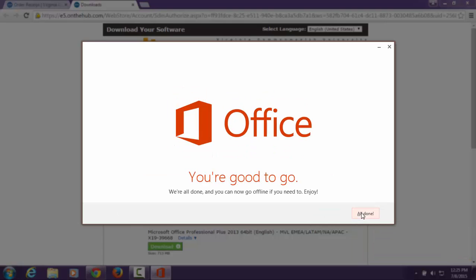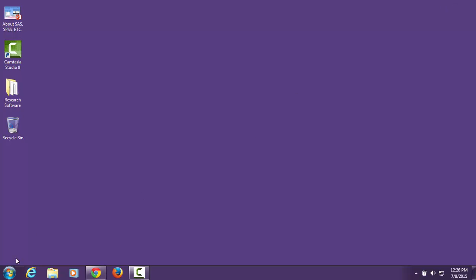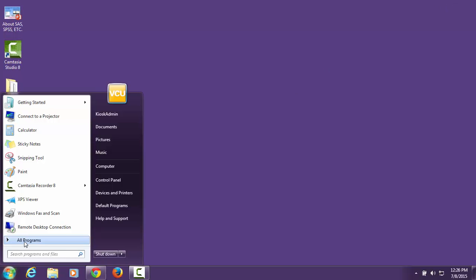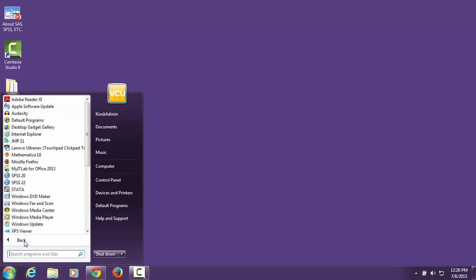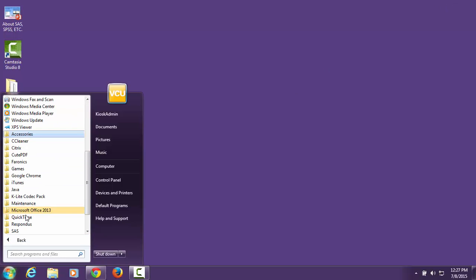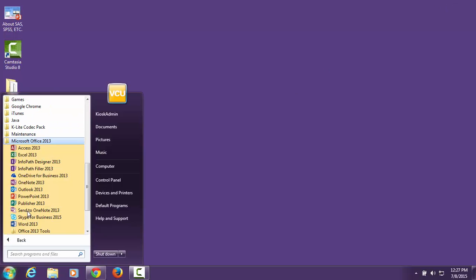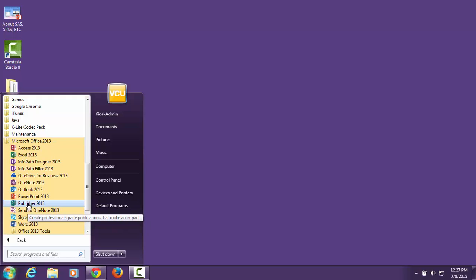When the installation has completed, select All Done. You can now launch any of the Microsoft Office Suite applications, such as Access, Outlook, PowerPoint, Word, and so on.